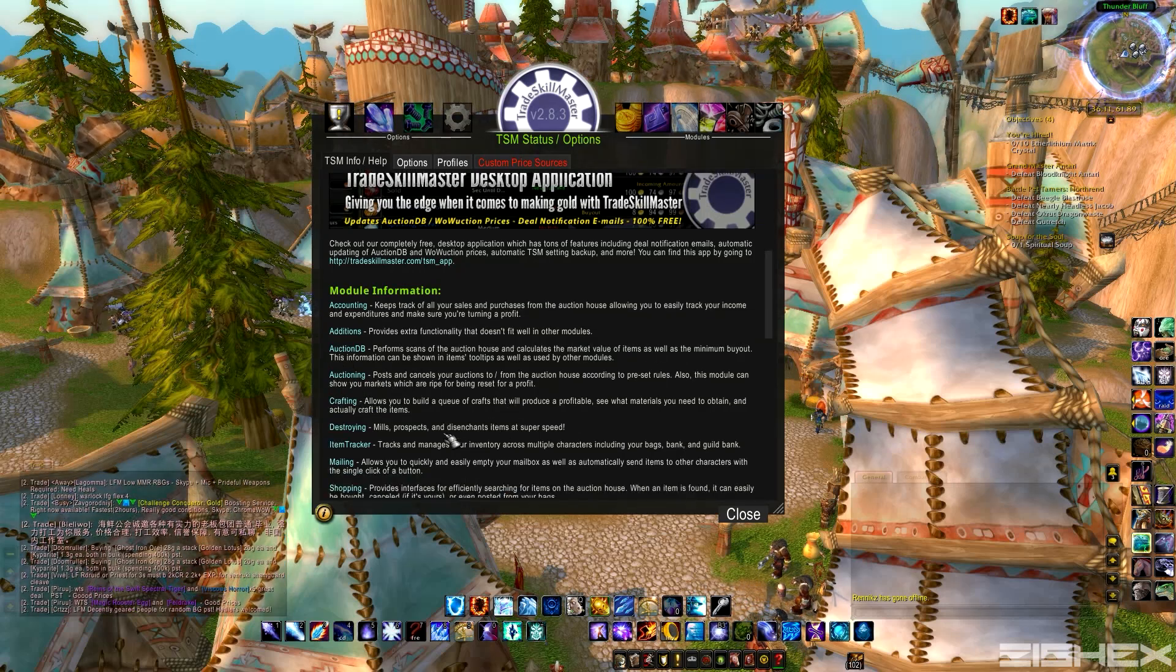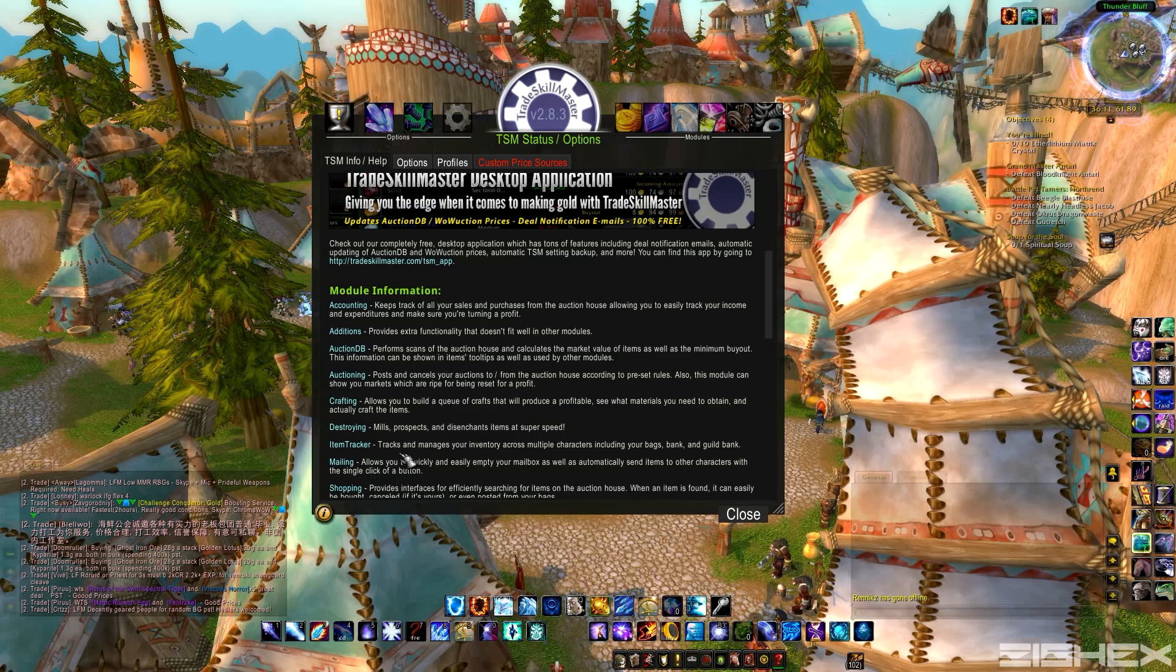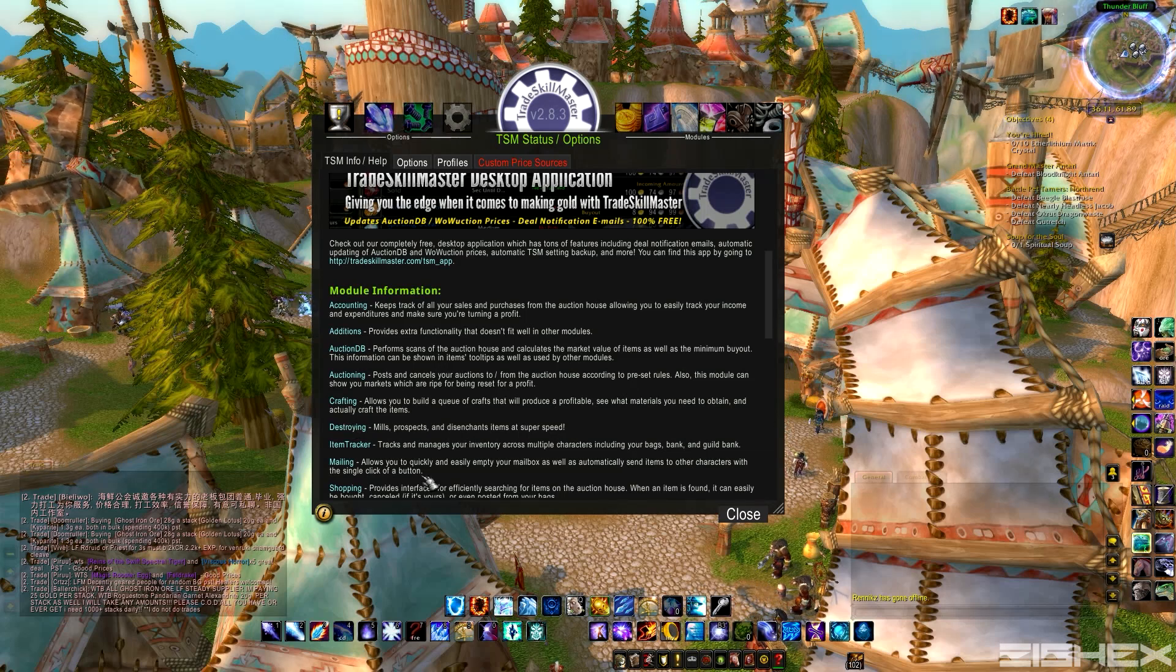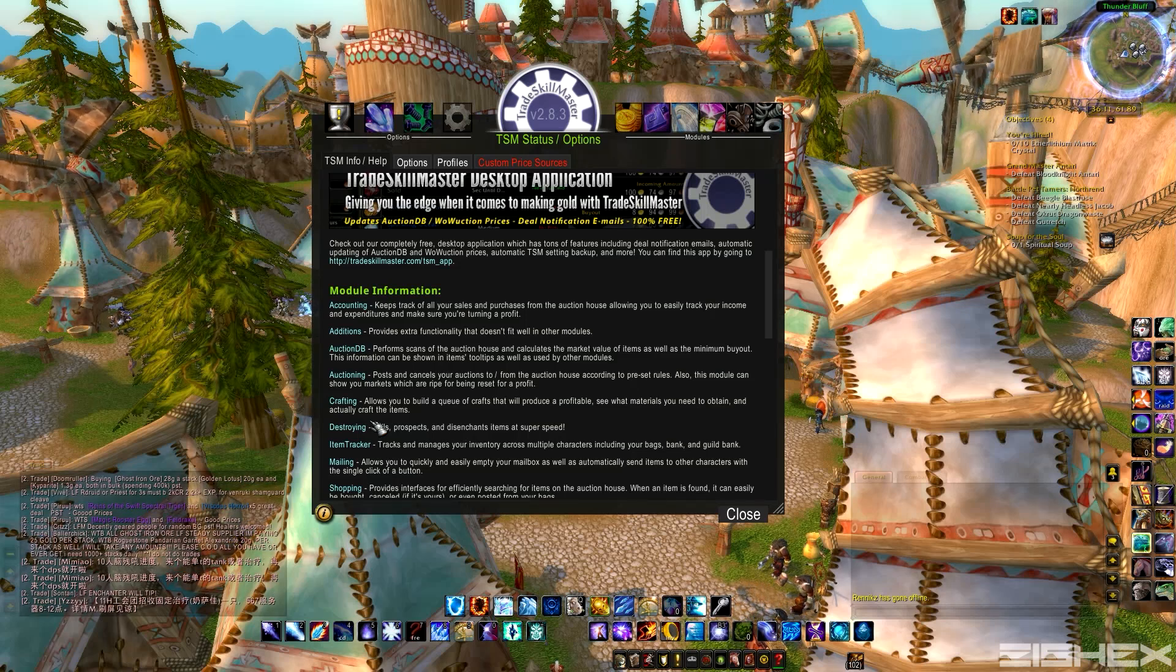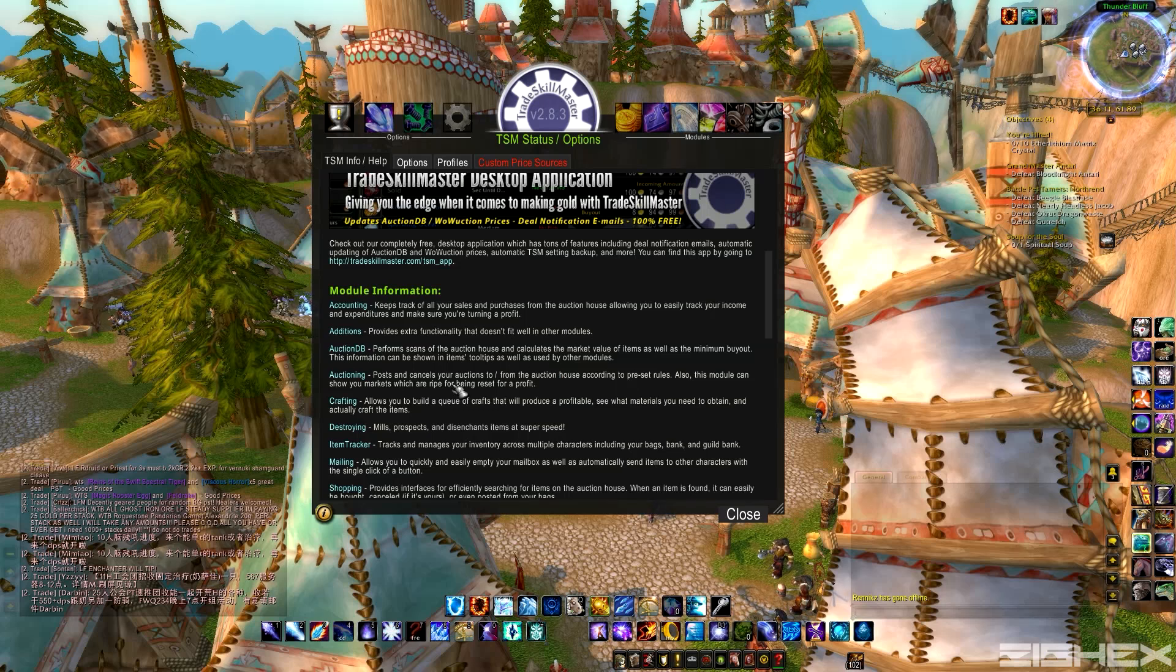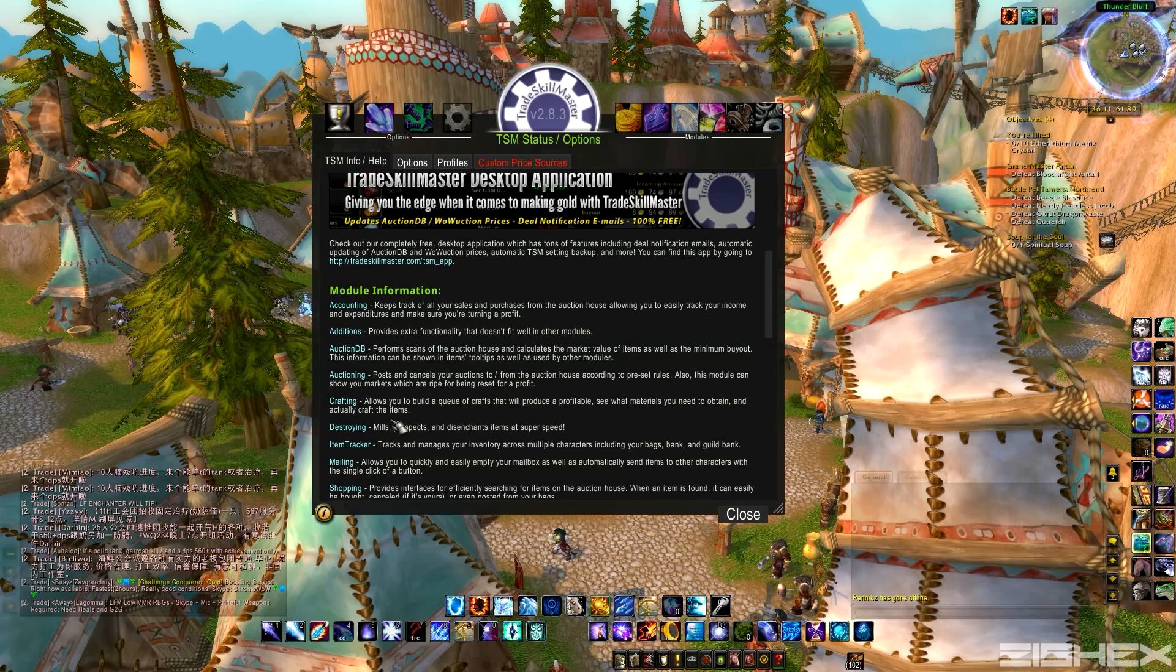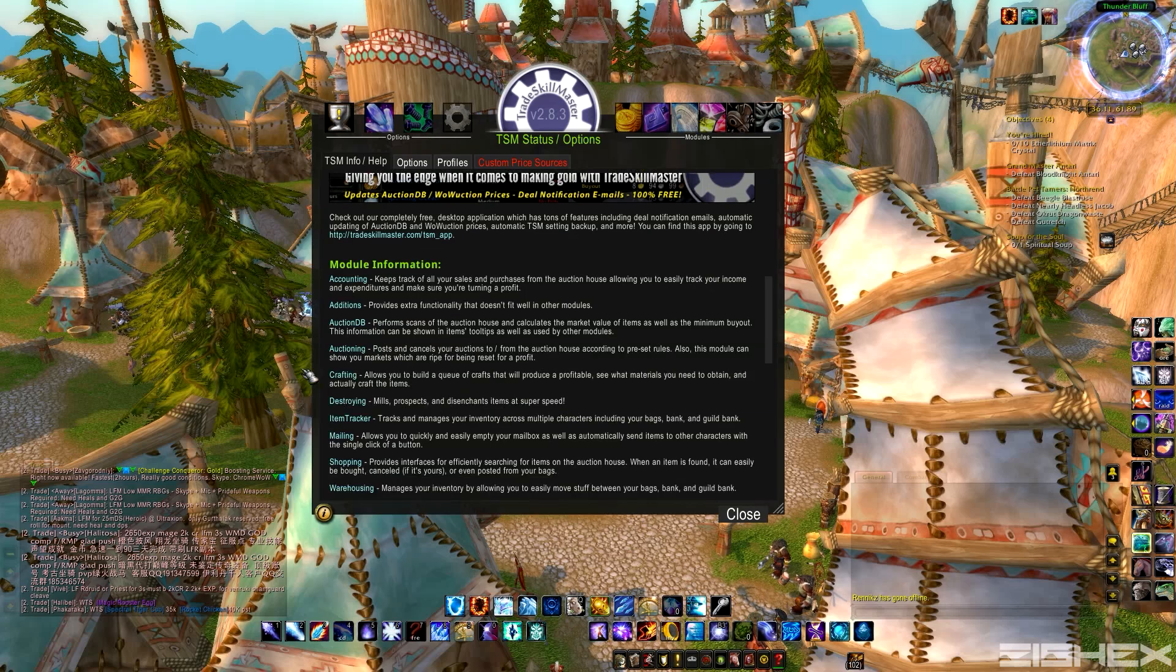Auctioning. So this is pretty much like one-click post and cancel all your auctions. Super, super helpful. Once you set up your groups, and I'll show you guys that pretty soon here, you just one-click post this group and it'll post everything in your bag, or whatever you specify it to post. Saves you tons of time, and you can get really quick undercuts on all your competition. So that's a pretty big one. You're going to need that.